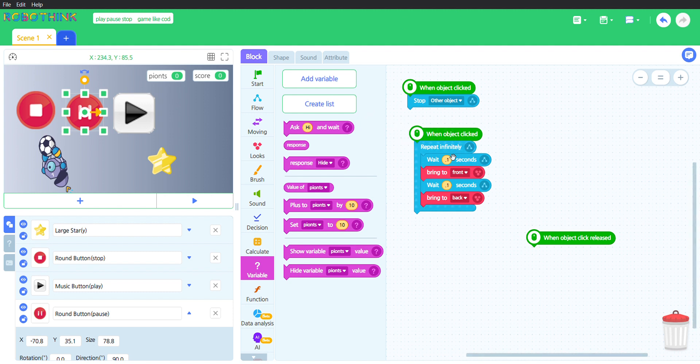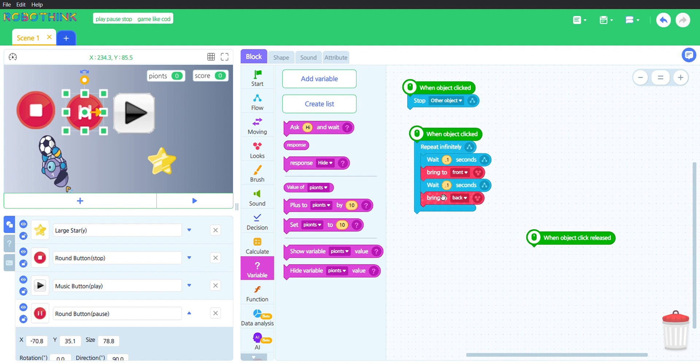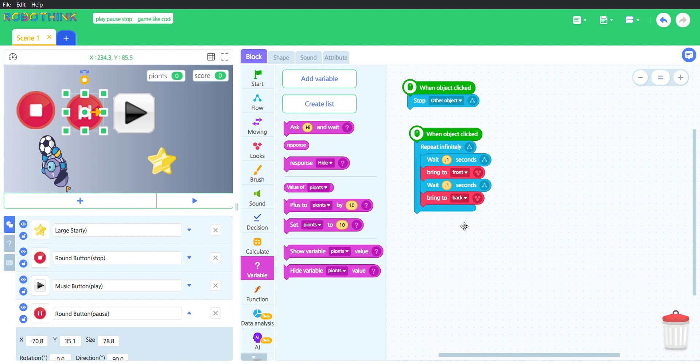When the object is clicked, it will also repeat infinitely. It will wait 0.1 seconds. I don't know why this always says seconds. It will bring to front, then it will wait 0.1 seconds again, and then it will bring to back.